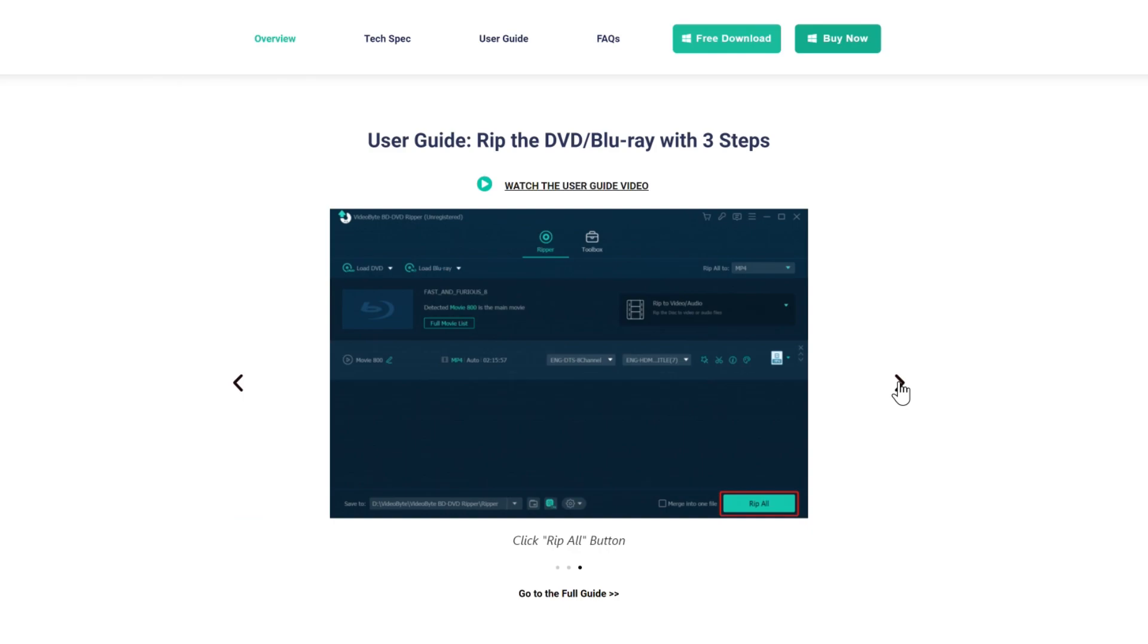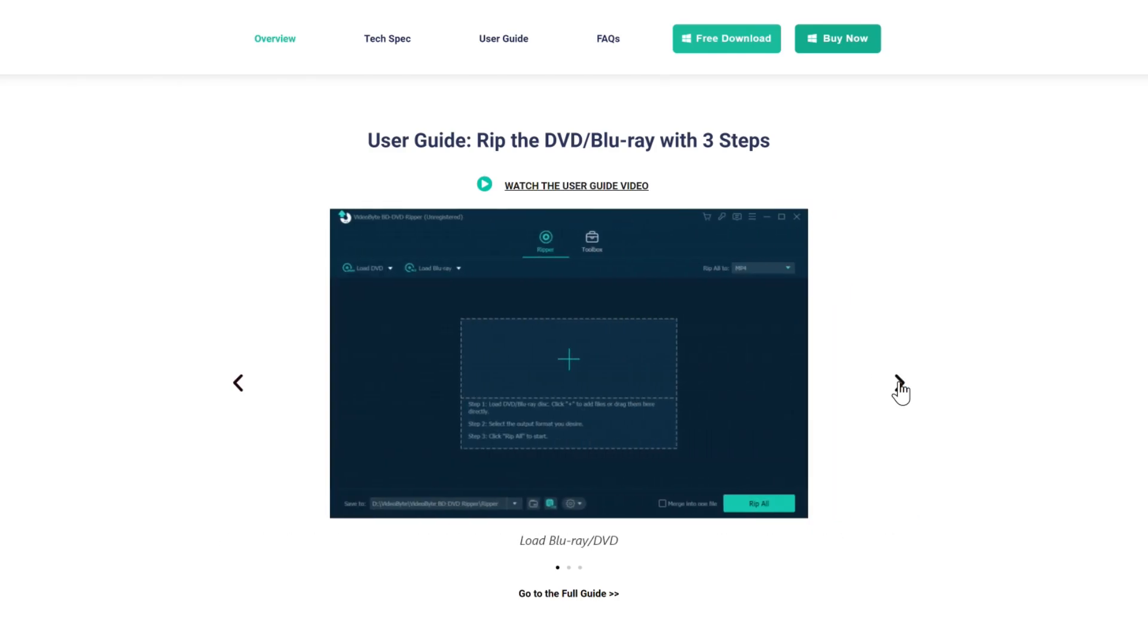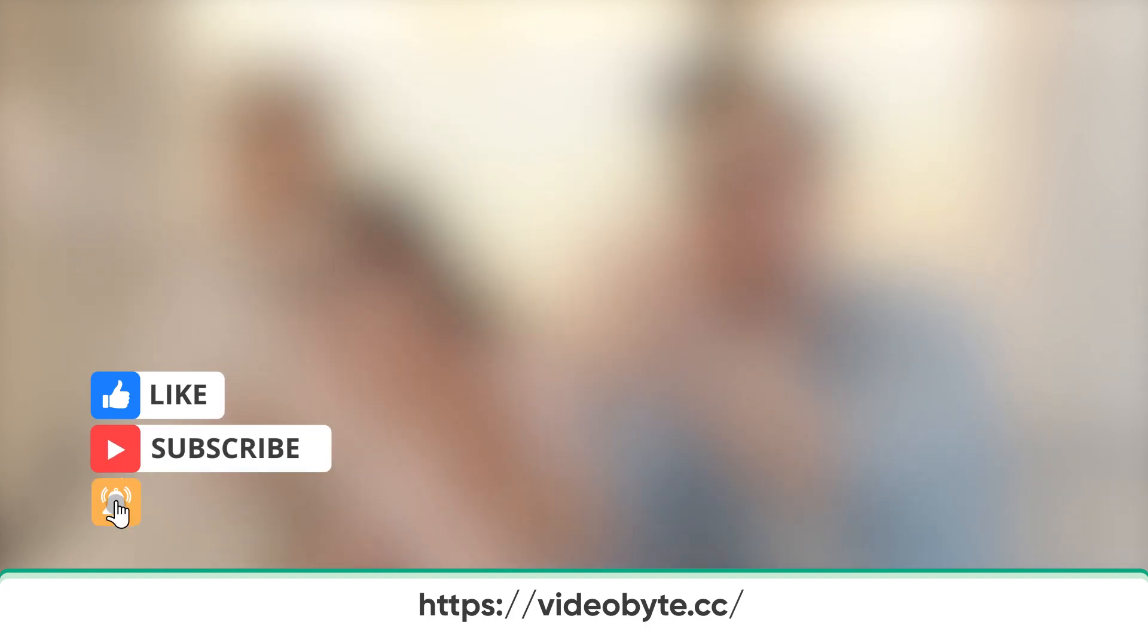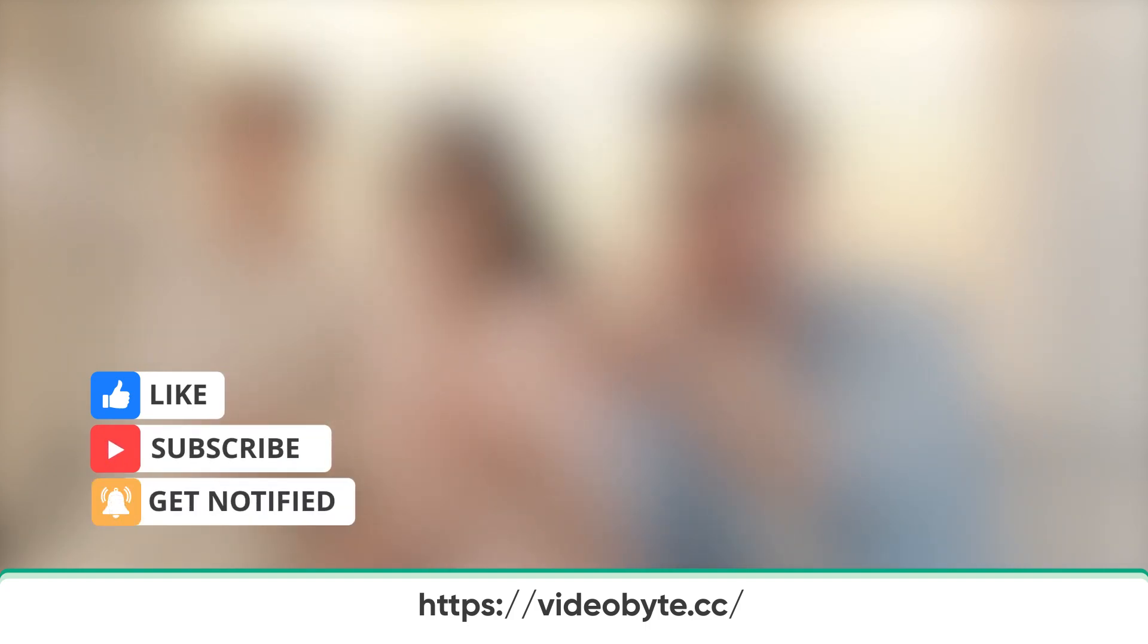Try VideoByte BD-DVD Ripper and enjoy your brilliant movie night. Don't forget to give a big thumbs up and subscribe for more DVD-related tips. Thanks for watching.